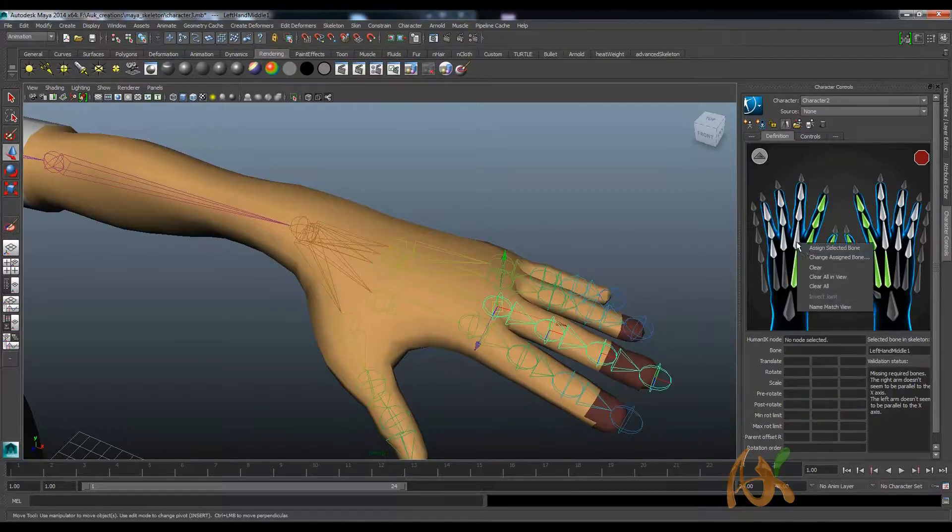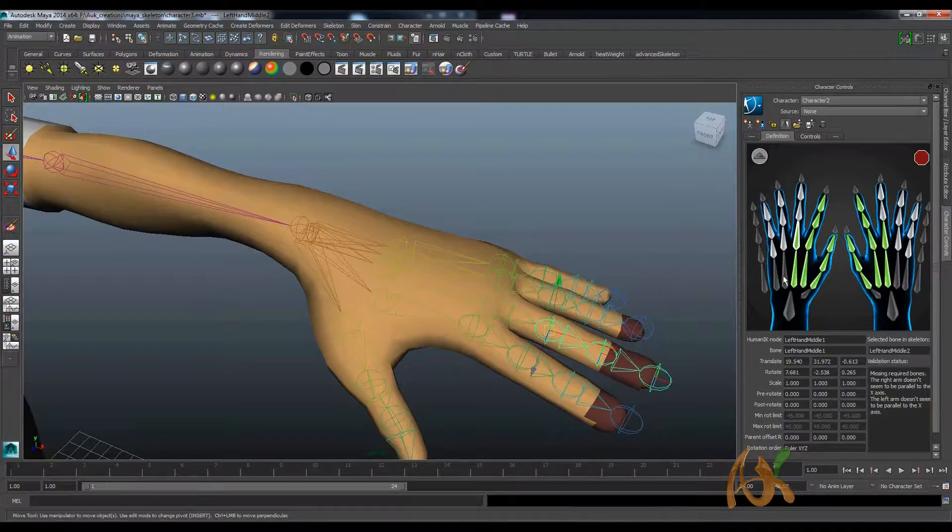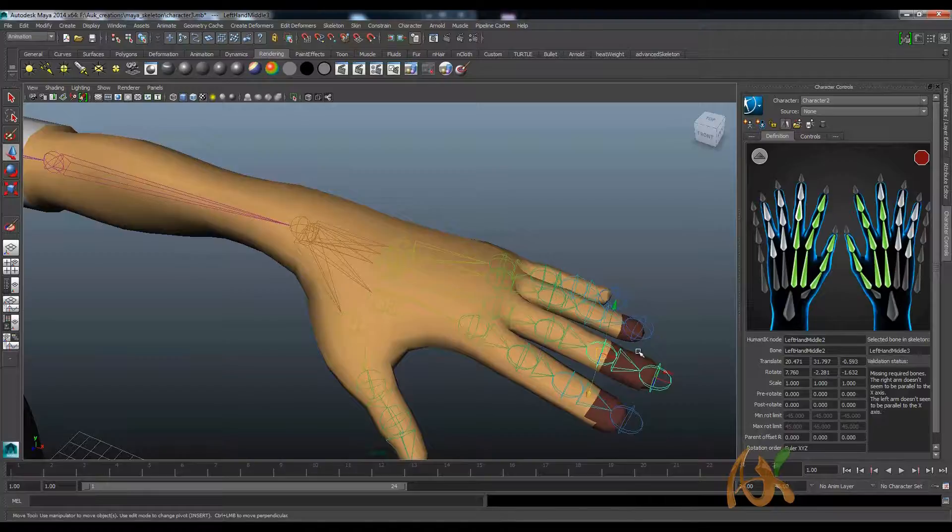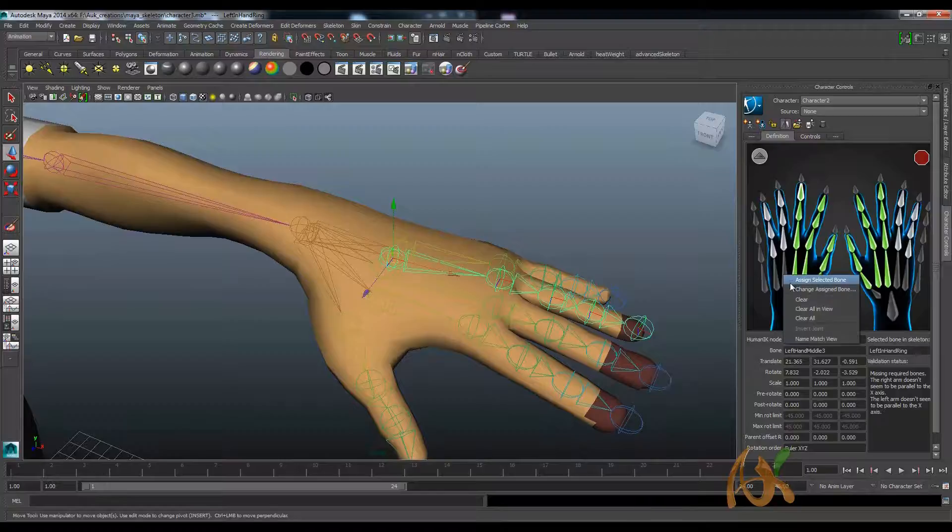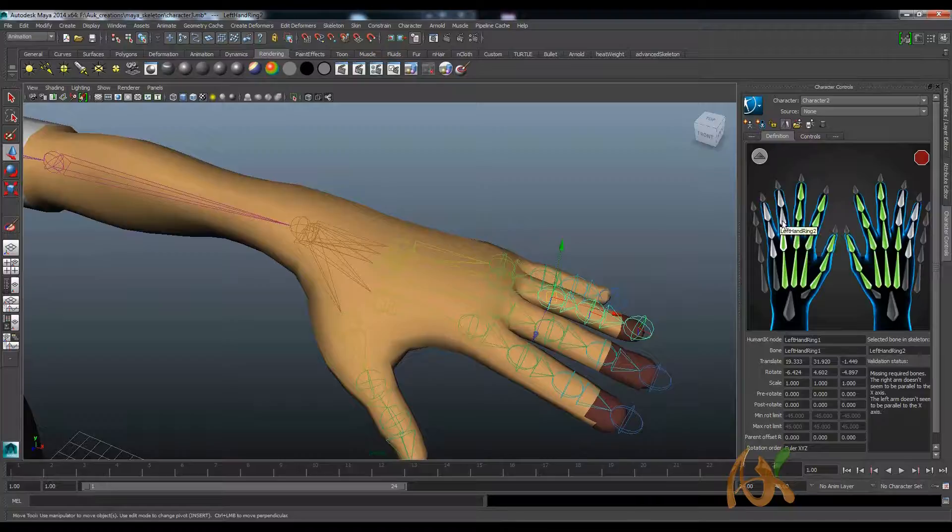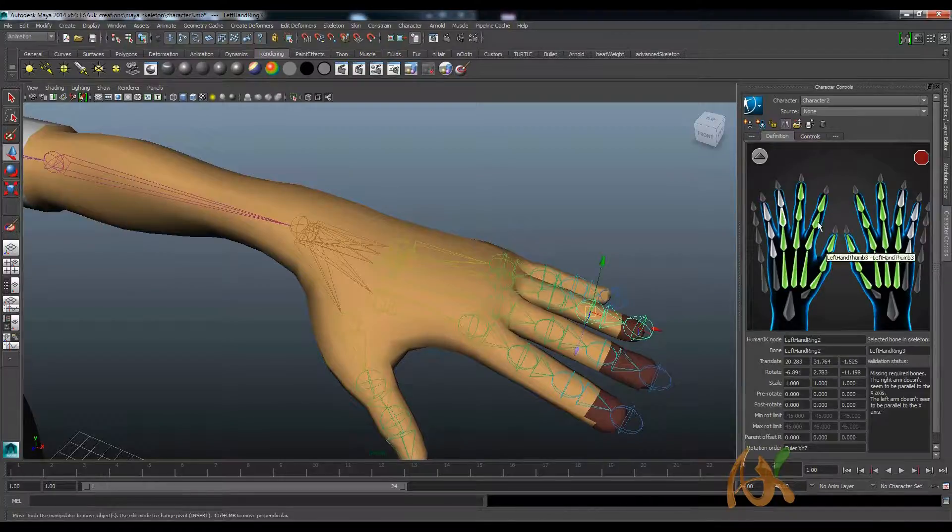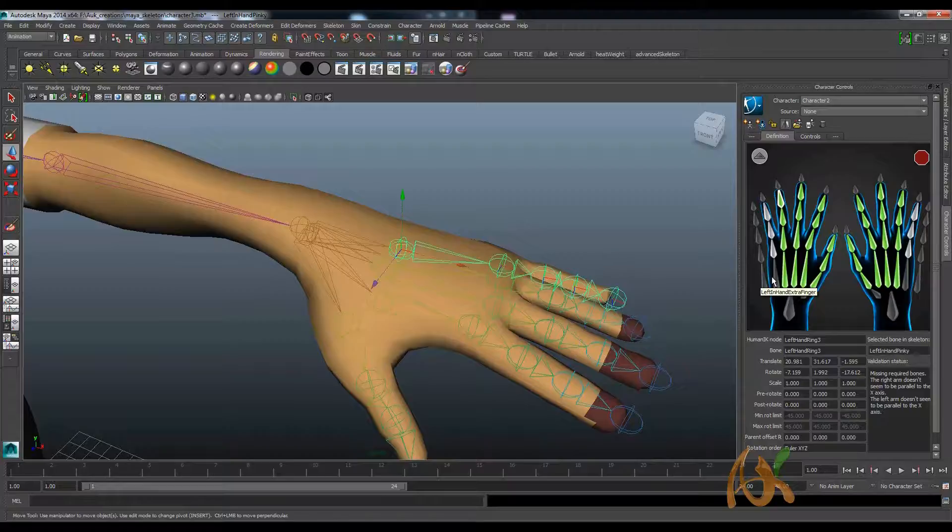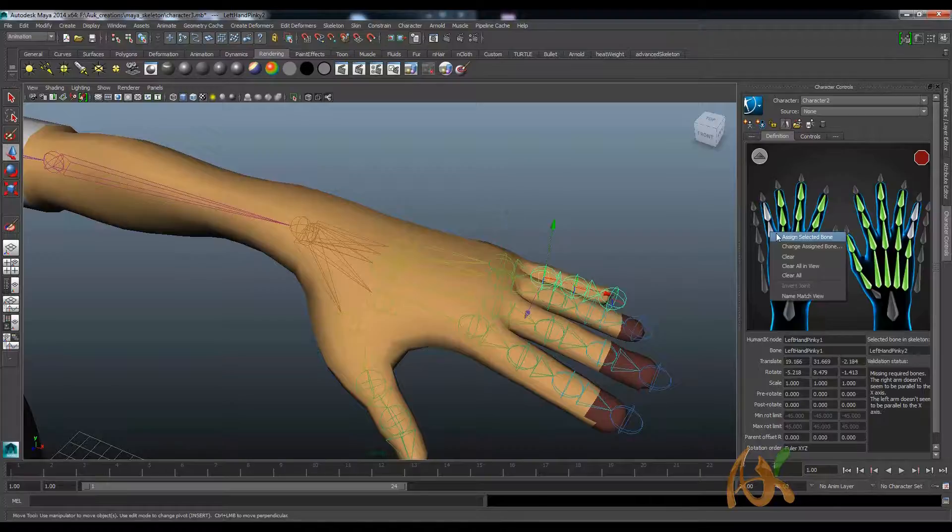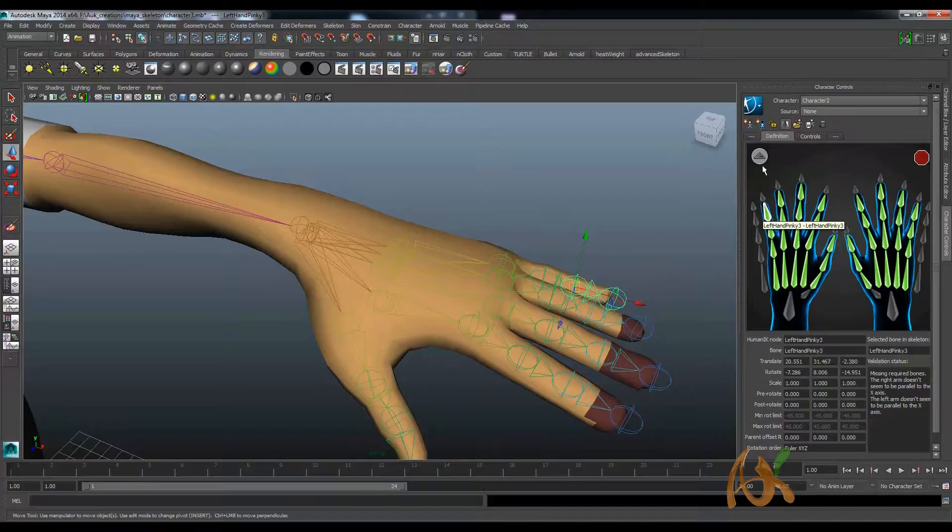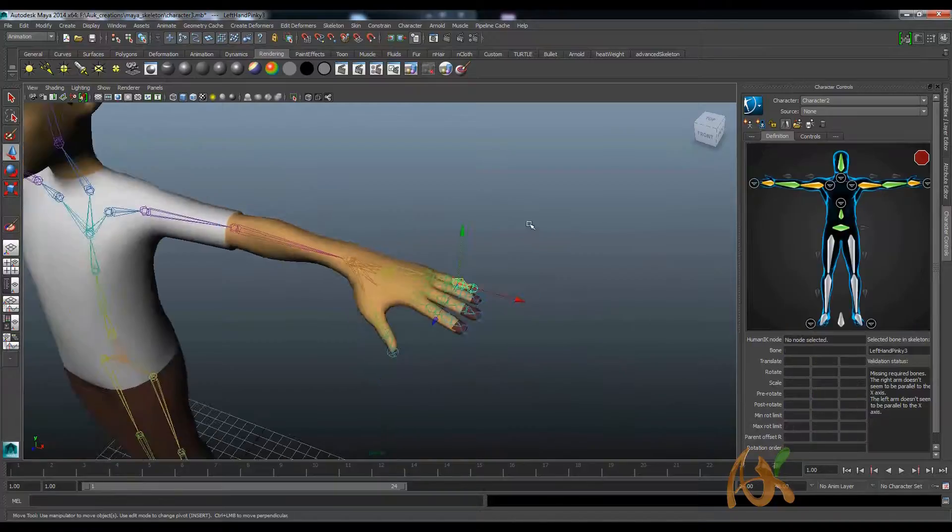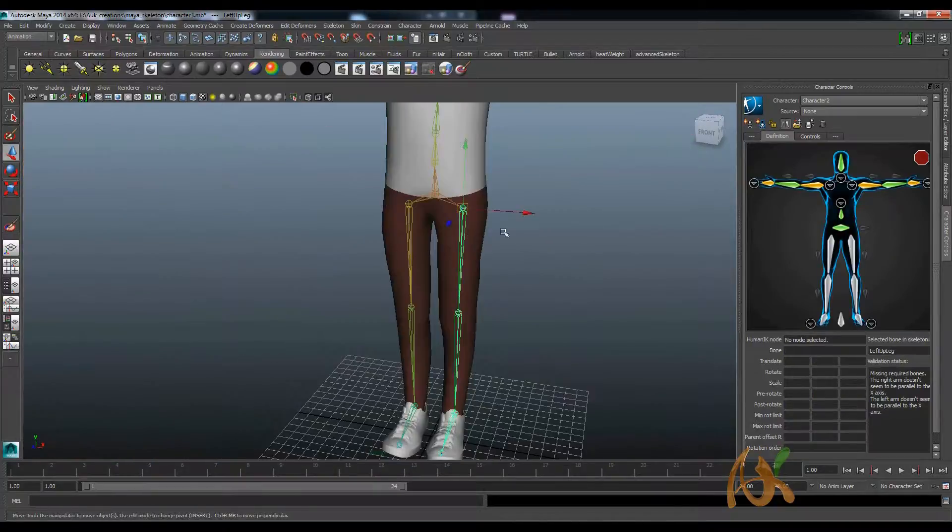Assign this to this. We should go one by one over here. The last one and the finger portion. I will go back again, so select this, assign, assign.